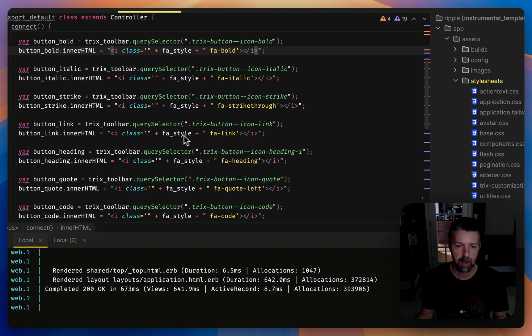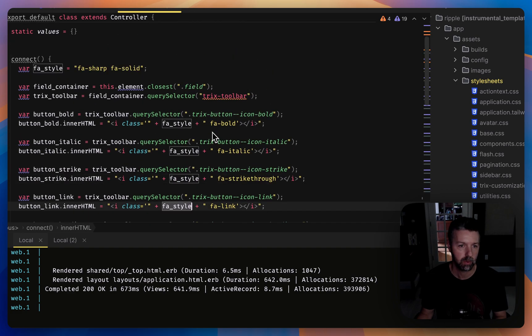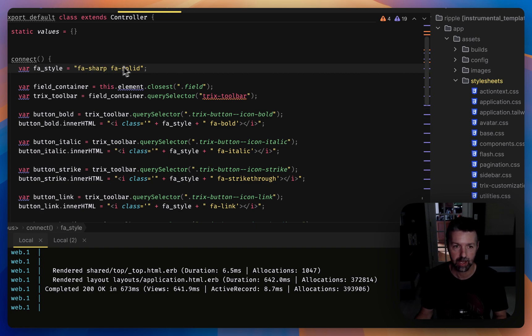I also put FA style into a variable so that I can choose which of Font Awesome's styles, and I can just set that in one place.